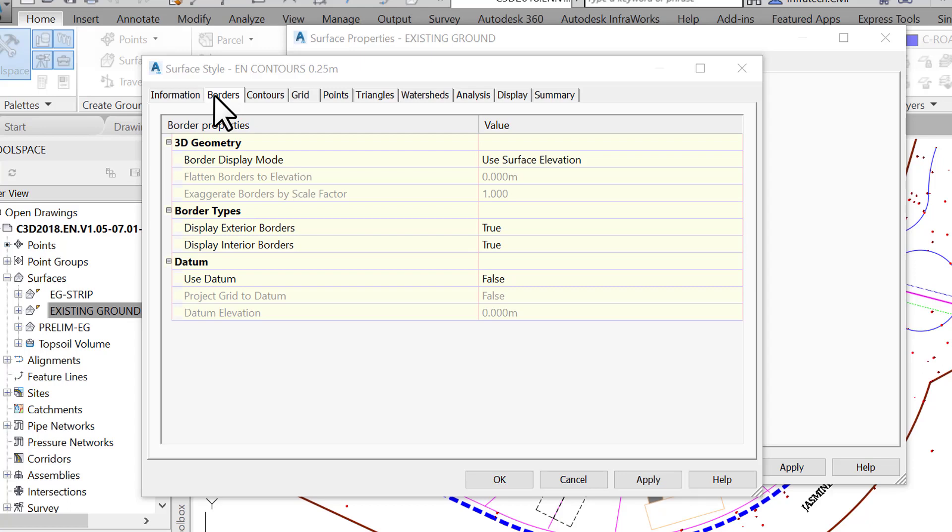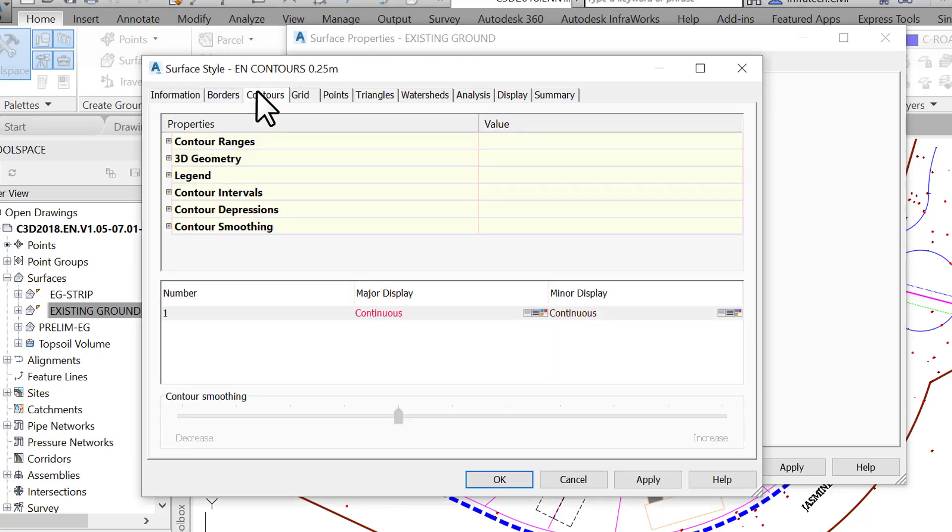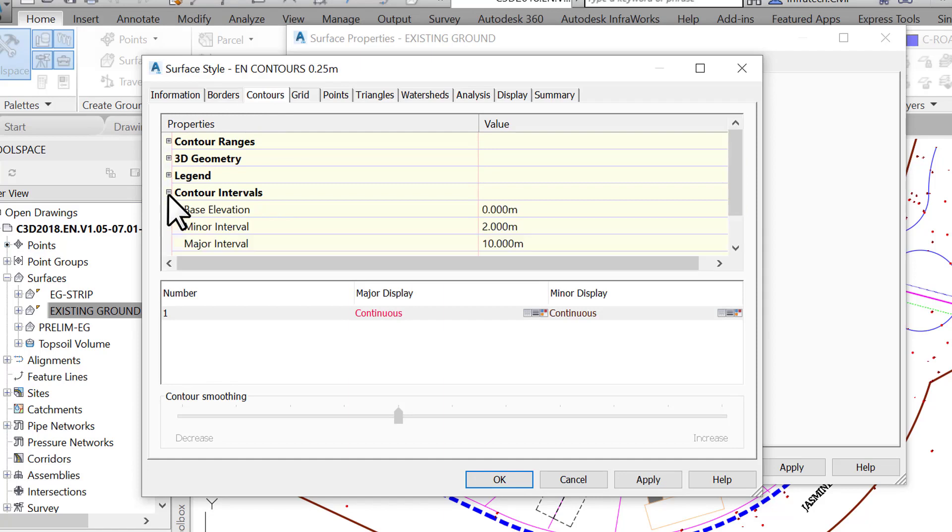Up next is Contours, the tab we are looking for to create our style. Most of the time you only need two areas in this tab. The first is the Contour Intervals and the second one is the Contour Smoothing, used to smooth contours and show them more as polished polylines. Let's open the section by clicking on the plus sign close to Contour Intervals. The section extends, and we see three lines.